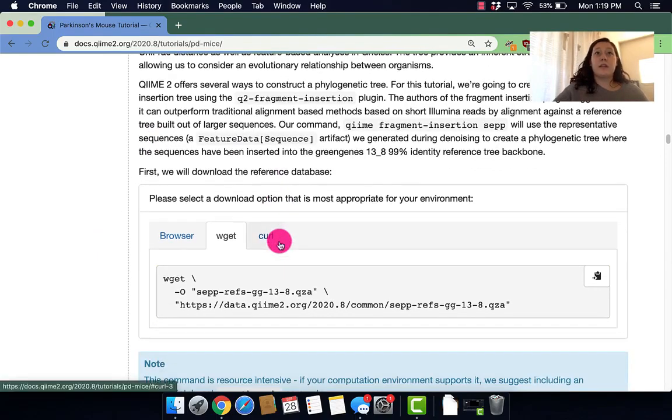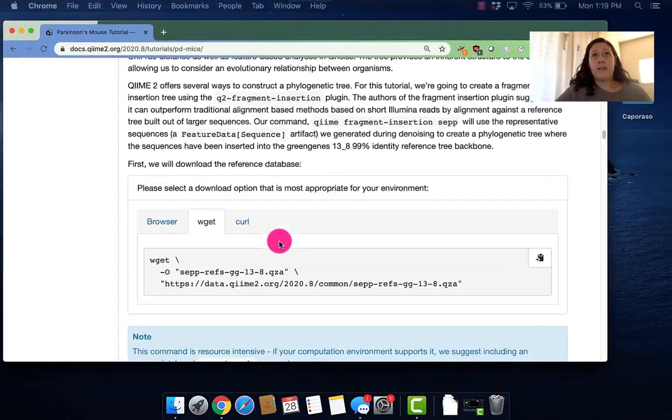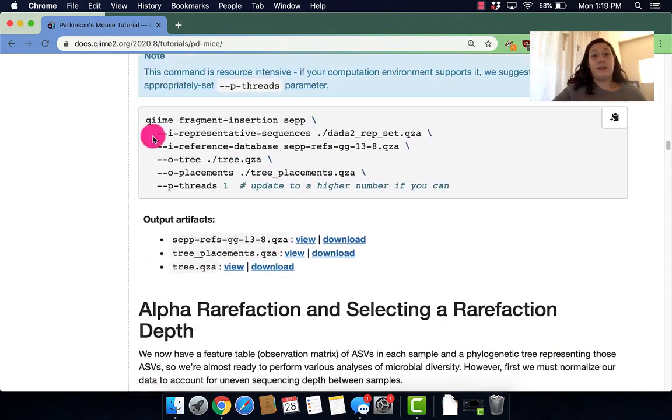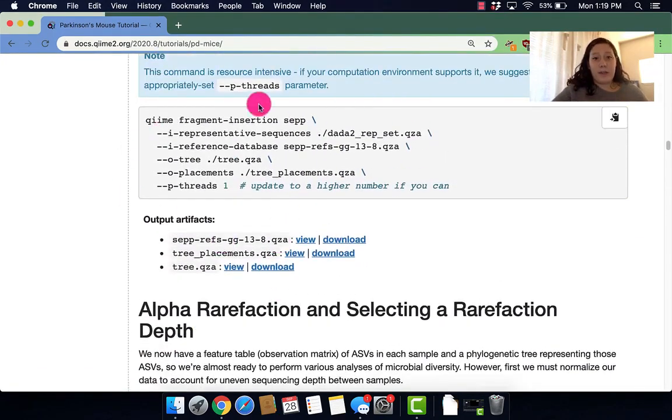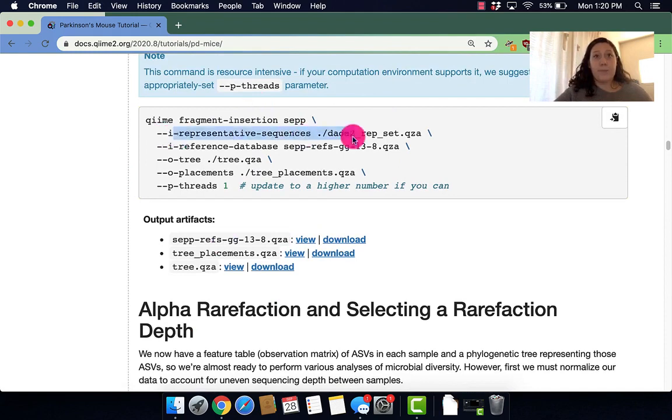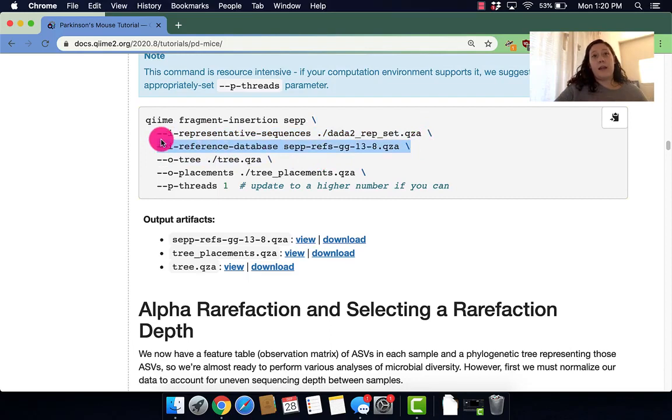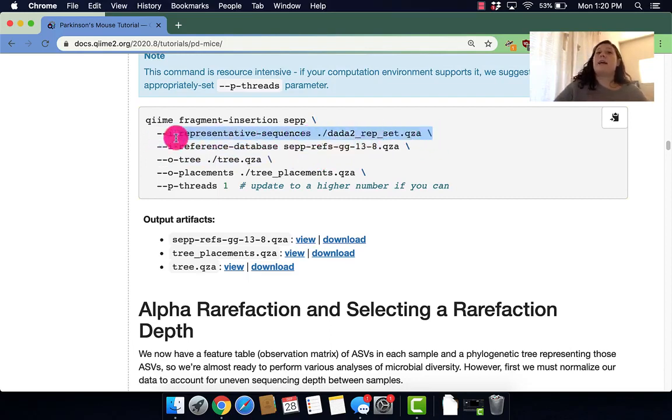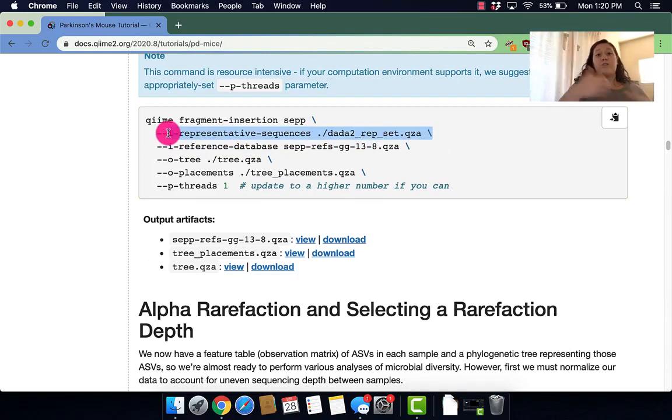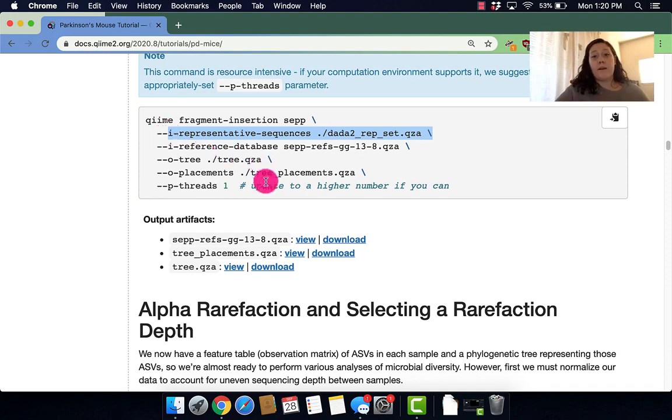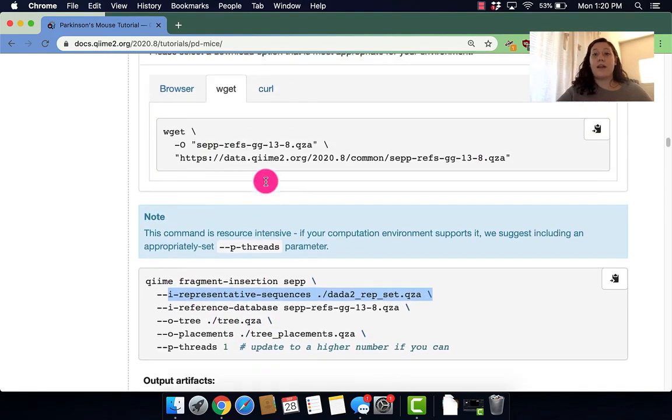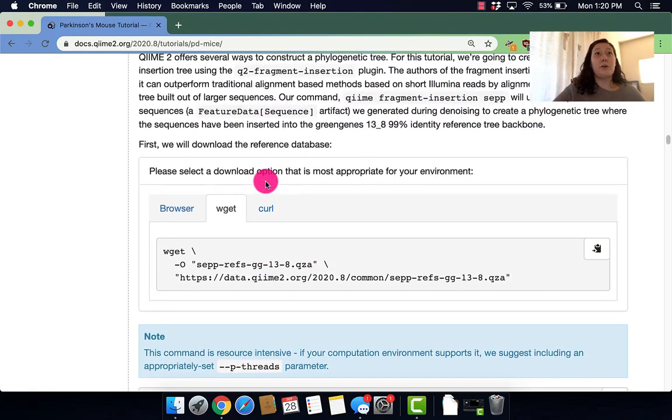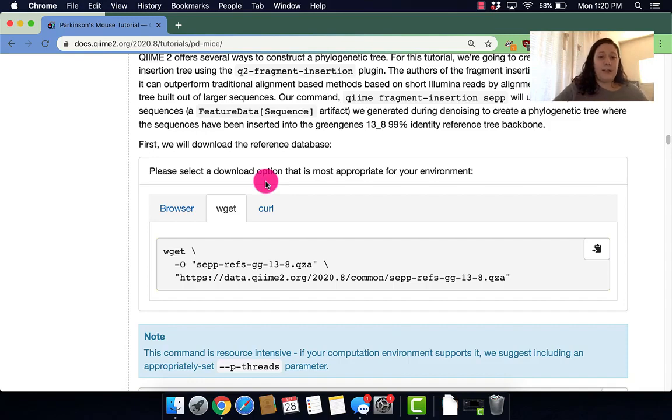There's a couple of ways to make a phylogenetic tree. In this tutorial we're going to be using fragment insertion. Basically what this does is it takes a reference tree and then it takes our sequences that we give it and tries to align those sequences to the reference tree and then insert them based on that. So now that we have a little idea of what we're doing, why we're doing it, let's start by running the commands.